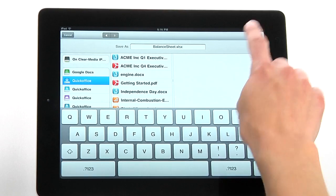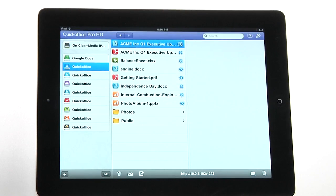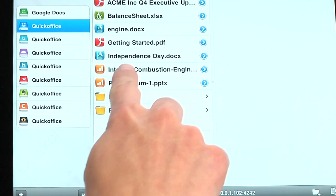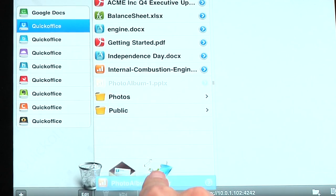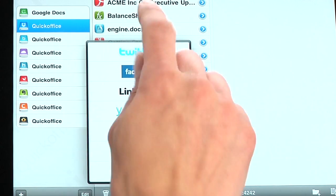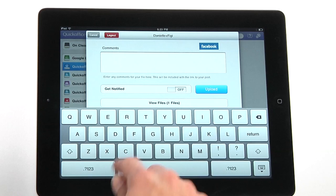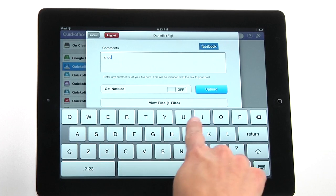QuickOffice Pro HD is perfect for sharing your documents and files as well. Tap and drag your files to the Share button to publish them to Twitter, Facebook, LinkedIn, Yammer, Slideshare, DocsDoc, or Scribd.